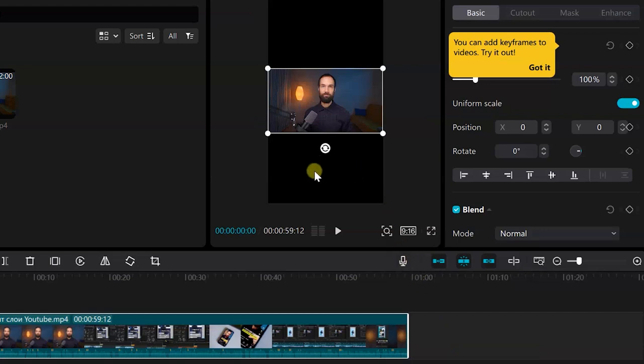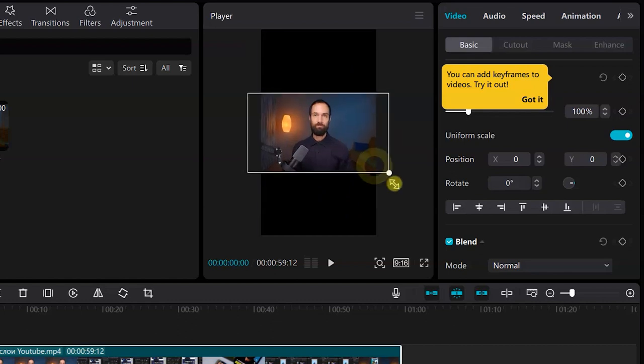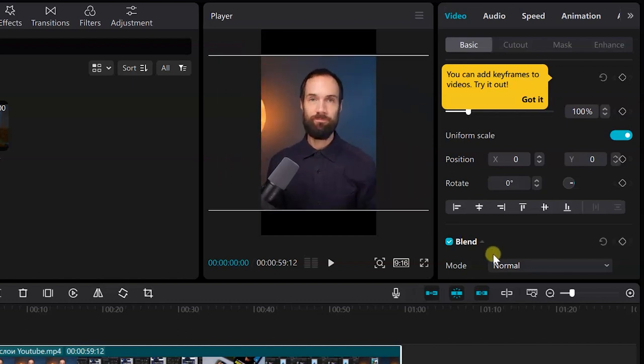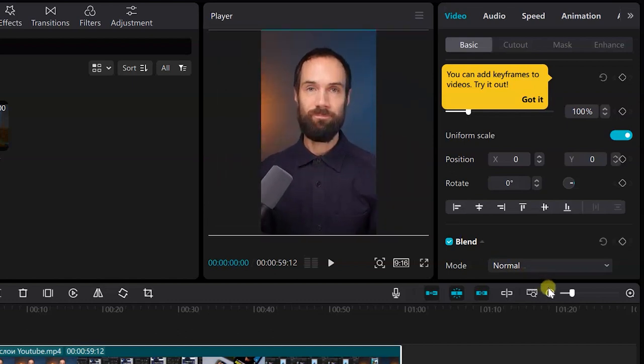But we see that we have these black stripes. To get rid of them, we stretch our horizontal video and fit it into this vertical format.